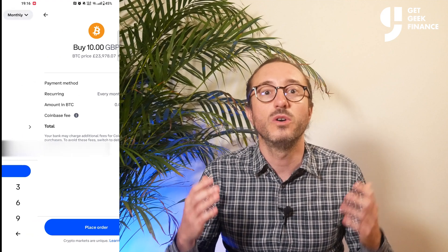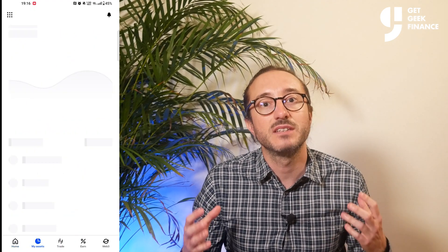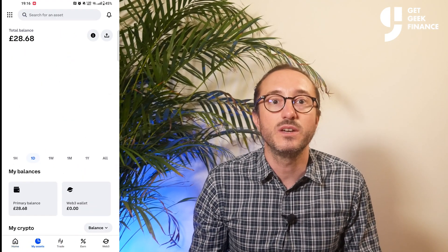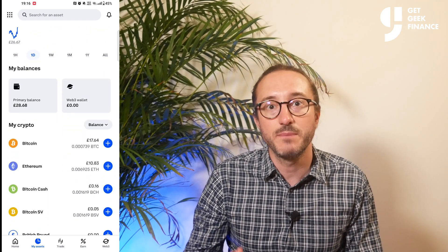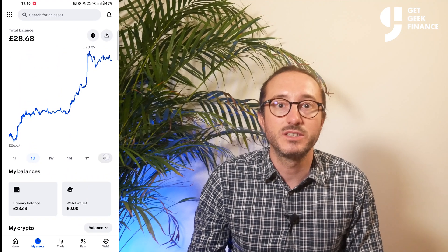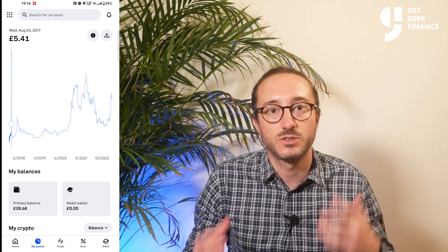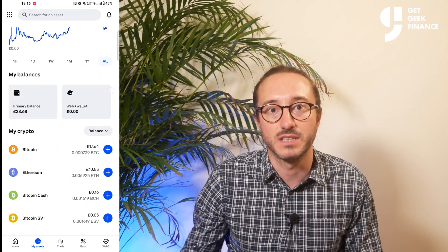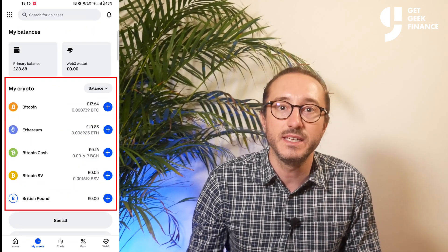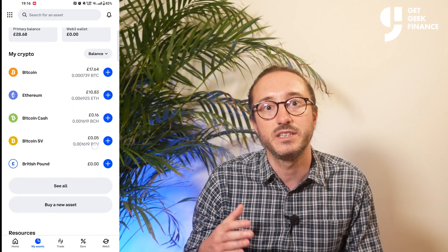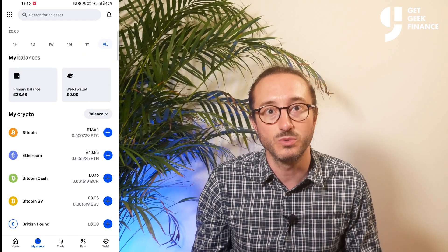Once you've got crypto on your account, you can click on the My Assets page and you should see all your cryptos and their values over time on the graph. If I flip mine to all time, you can see mine's been all over the place — I have held crypto since 2017 and have transferred some out. Below this, you can see your balances of each individual cryptocurrency you hold and any fiat currency balances on your account.